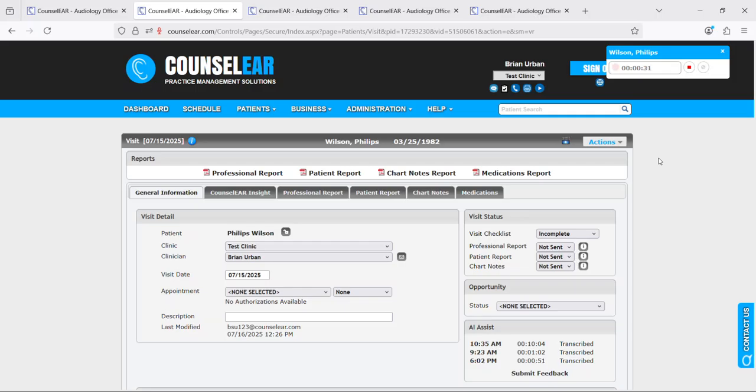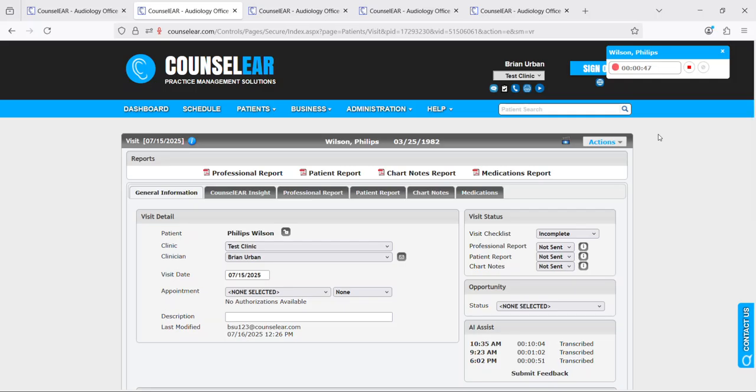But most commonly you would start this at the start of the patient encounter, whether it be a diagnostic evaluation, whether it be a simple clean and check, whatever the scenario. It's collecting information along the way here and then once we're finished you click stop and it will create that transcript.